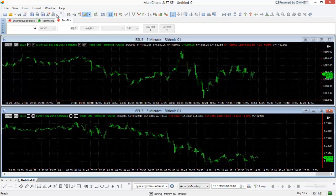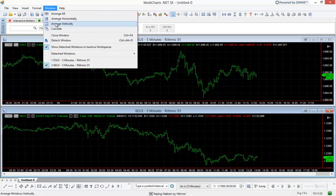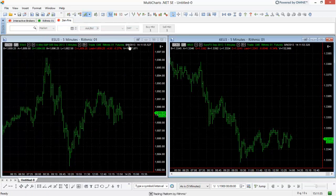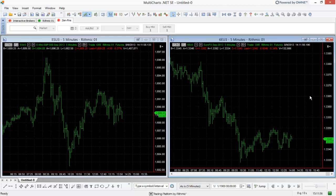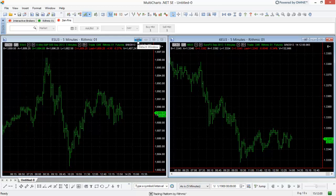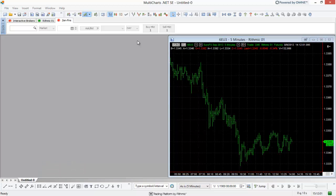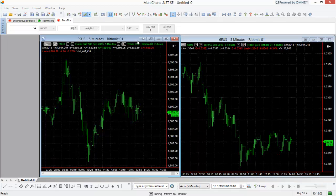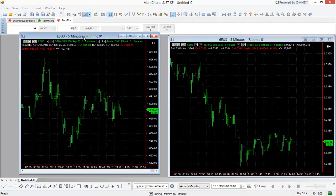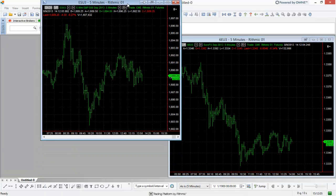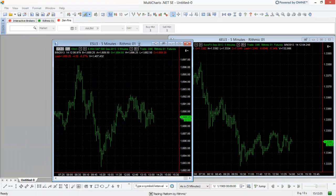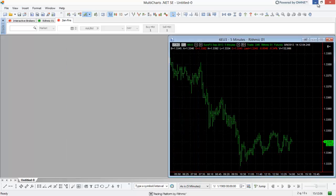Now you can unattach a chart at any time just by using this button next to the minimize button. If I click this button, the detached window, you'll see that is now detached. I can move it completely out, I can even minimize the other Multicharts instance here.